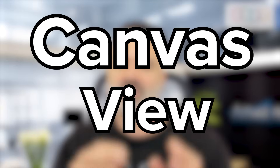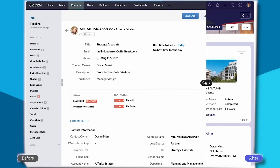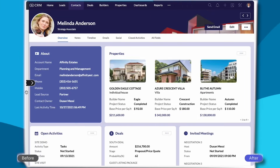In this session, we are going to talk about Canvas View. It's a way for you to present information on Zoho CRM in a graphical way.